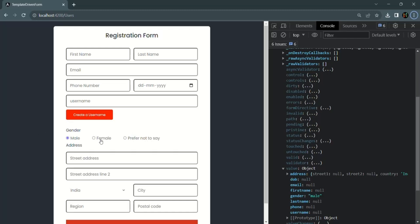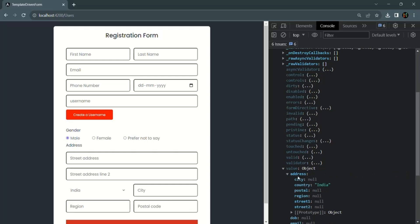Then for the username we also have a control called 'username' and a property has been created here. Similarly we have a property for gender — for these radio buttons we provided a name called 'gender' and a property has been created. In the same way, we have also created a form group called 'address', and with that form group name a property has been created inside this value property. In that form group we have the street1, street2, city, country, region, and postal code controls.